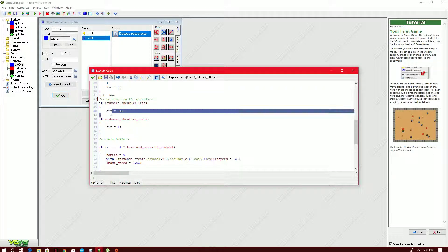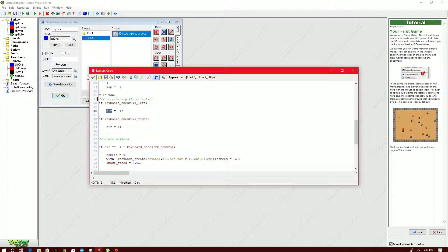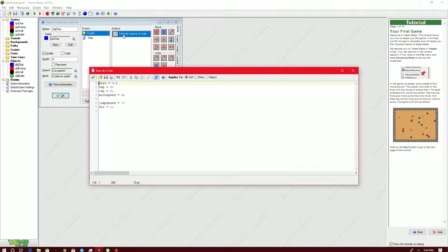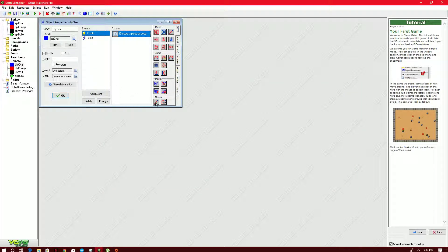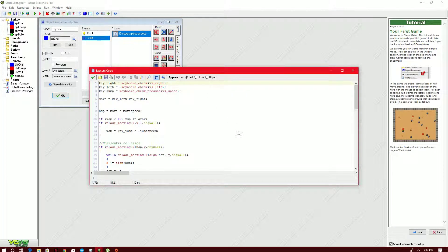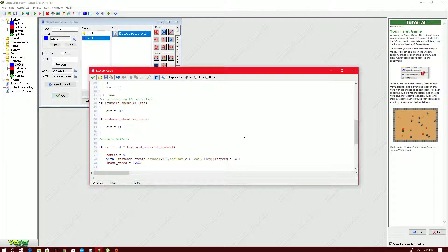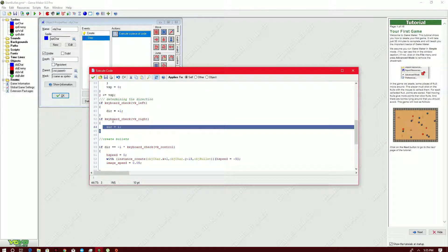To be able to determine the direction of the bullet, we need to add a variable named `dir`. So `dir` is actually on the create event of the character and `dir` is a positive value, or positive one. Remember, in the x and y axis: if we are going to the right we go in the positive direction, and if we're going to the left side we go in the negative direction.